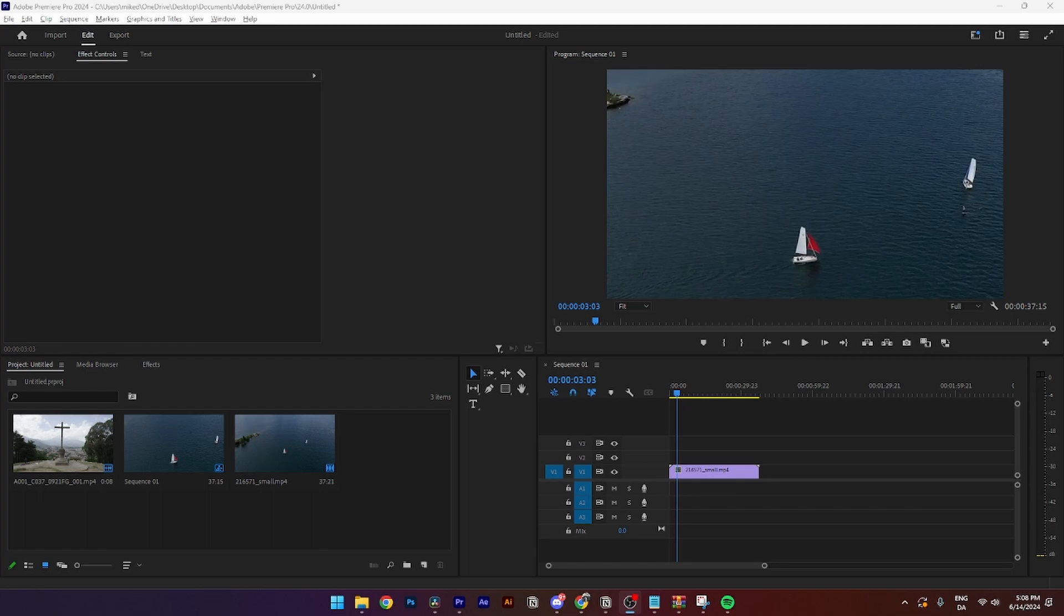In this video I'll be showing you how you can create a black bars opening transition in Premiere Pro. It is super easy to do.